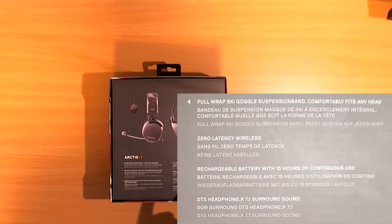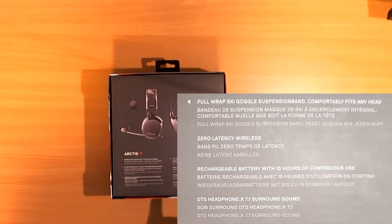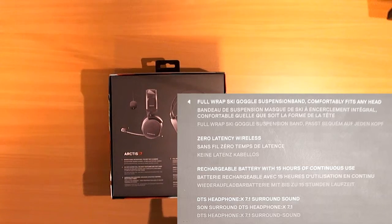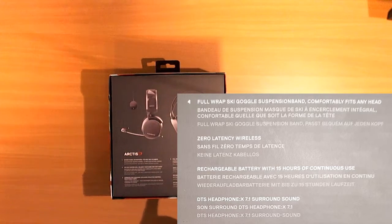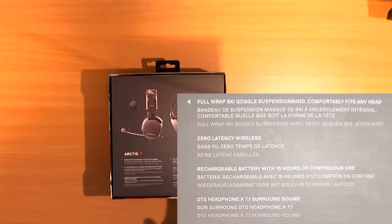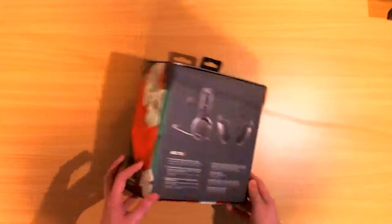DTS headphone X 7.1. This is complete bullshit. You can see I got scammed there because there is no iPhone X 7.1. I mean I don't have an iPhone X so it doesn't really matter. But yeah.